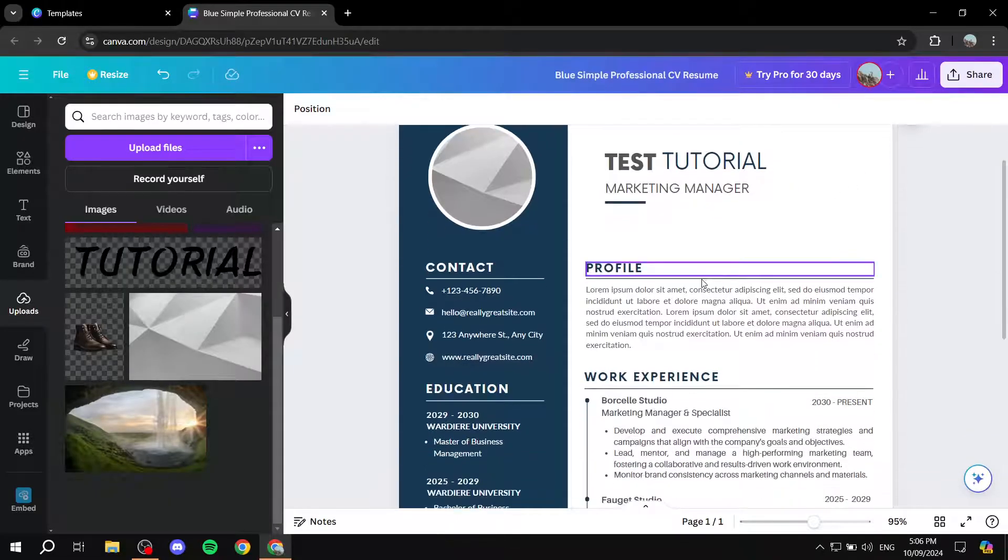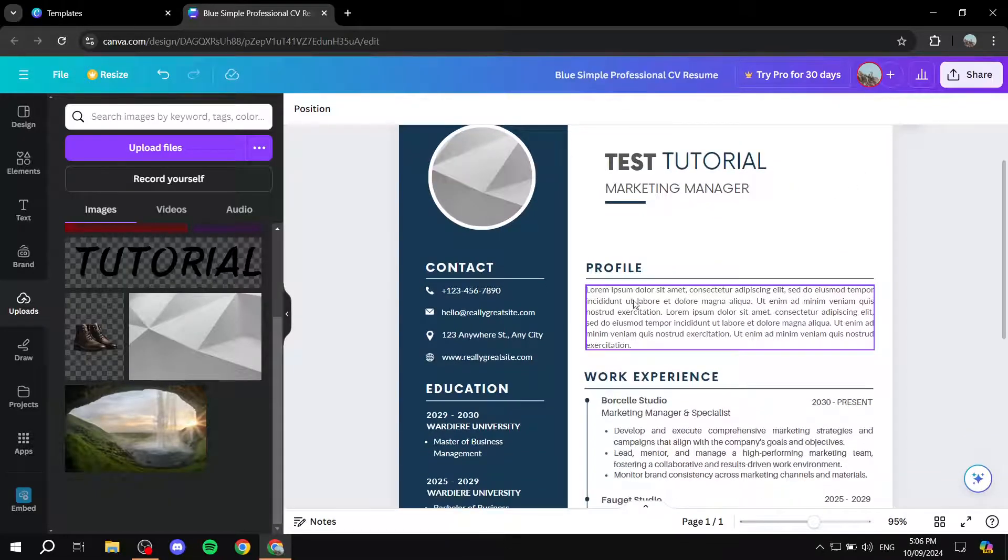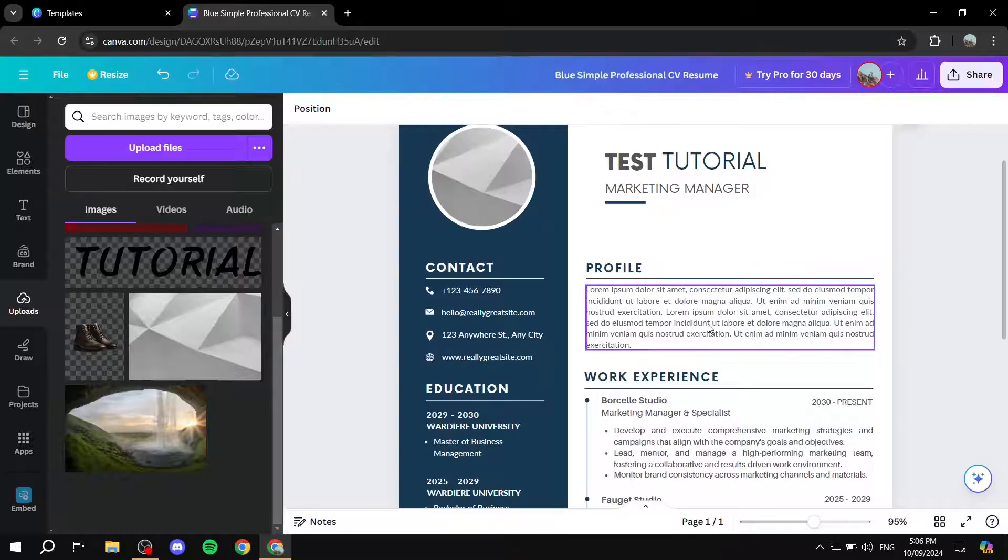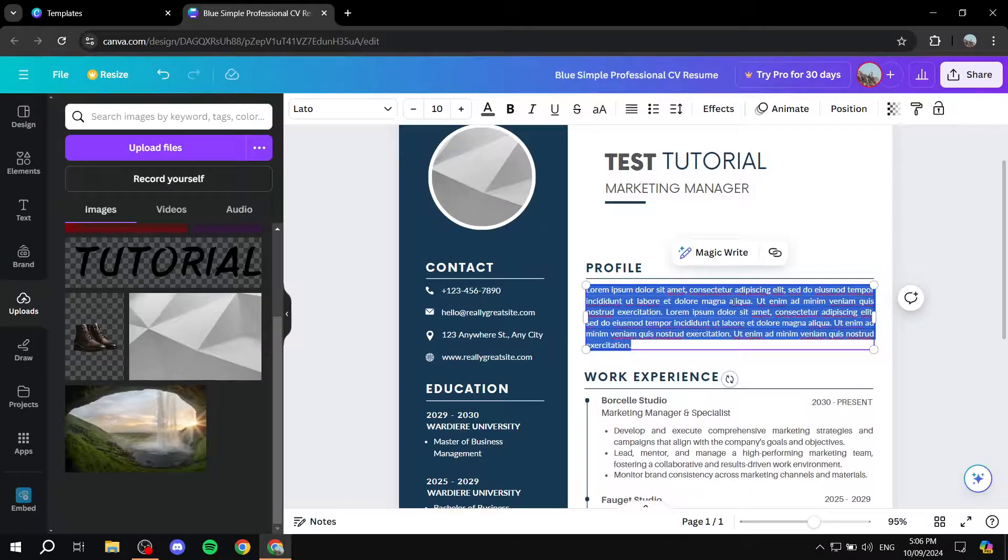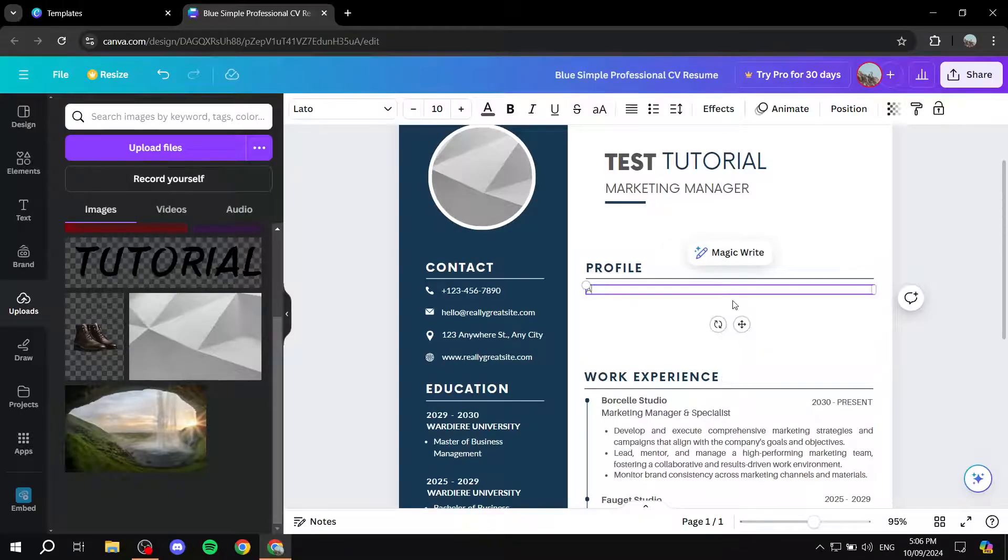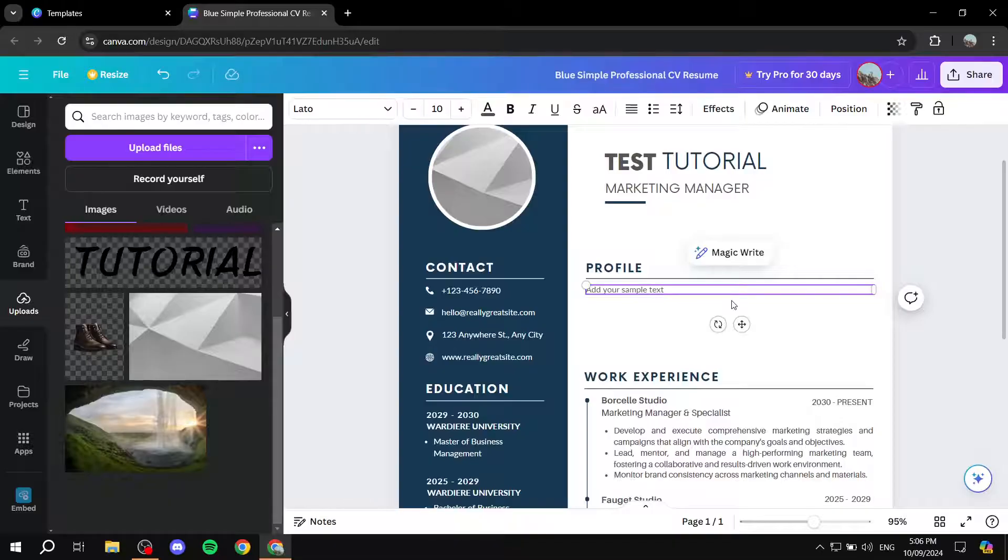And then we can also edit the text down here, we would want to keep these sections basically, but we would want to change this text. So you can just add your sample text or whatever it may be that you want to add in here. And also you can feel free to change the text.